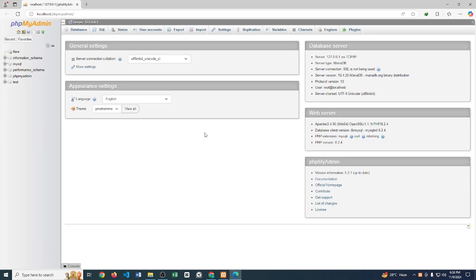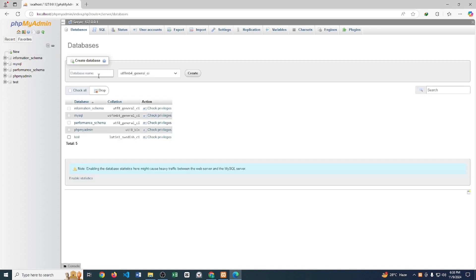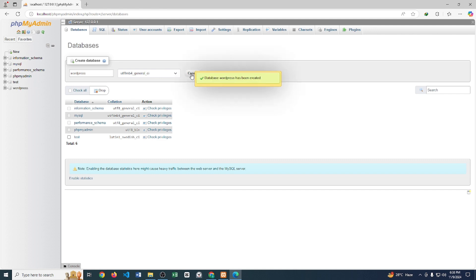Here we will create a database, so click New. Write the database name — for example, 'wordpress'. Now click Create.